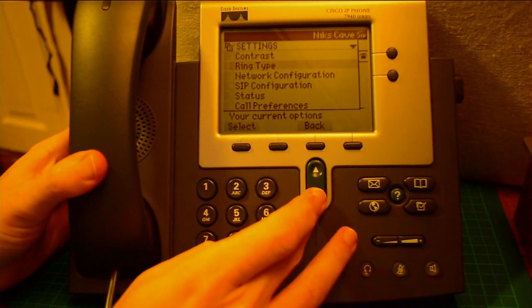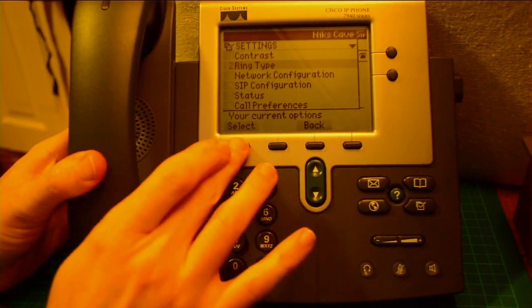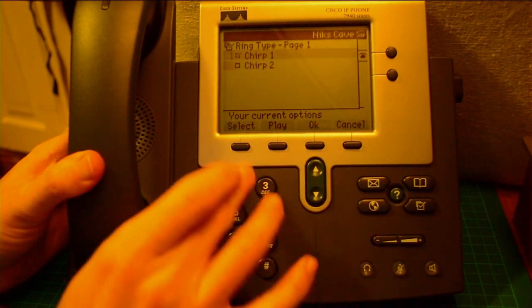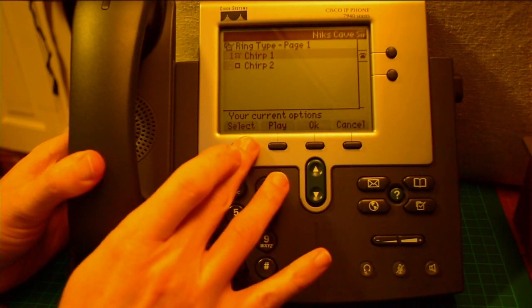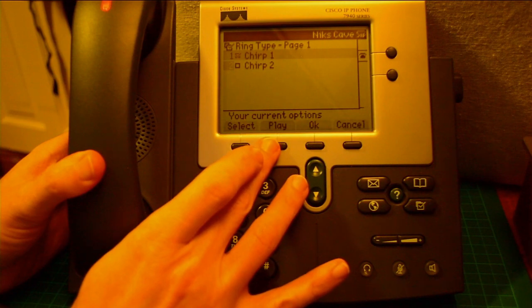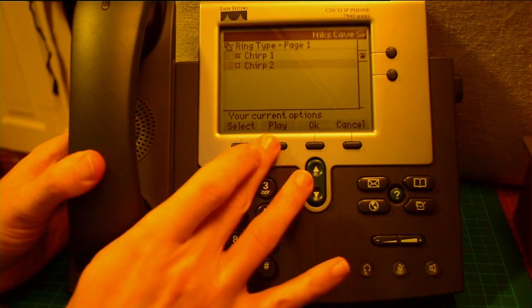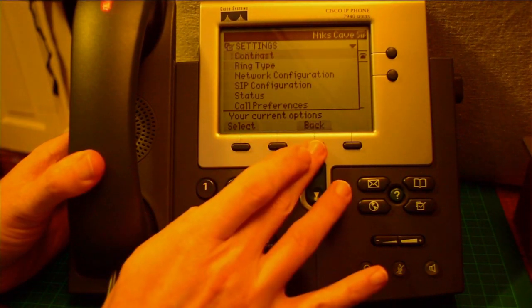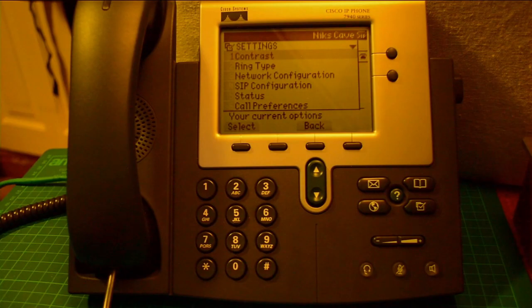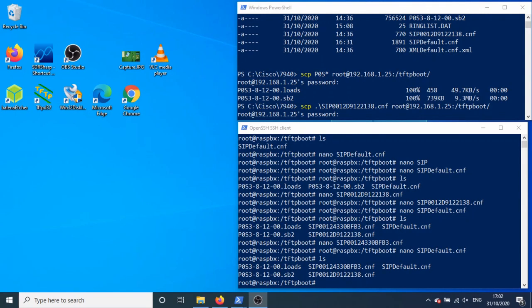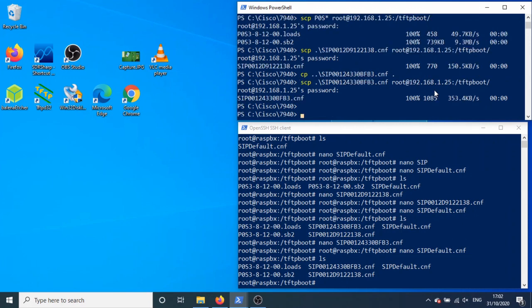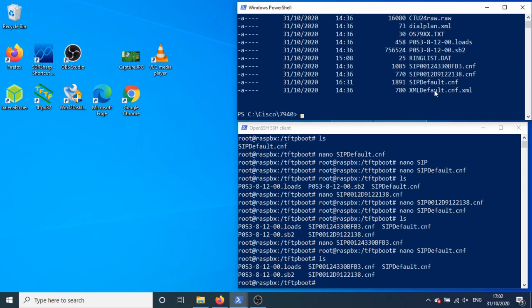When you go into the ring type select, this is chirp chirp 1, chirp 2, not particularly exciting. But because obviously the TFTP server is on FreePBX all the time. So on in here I've got ring list and CTU raw and dial plan.